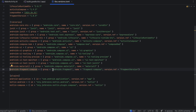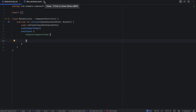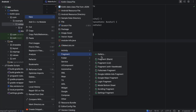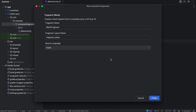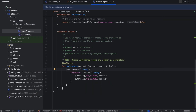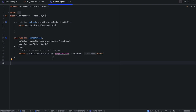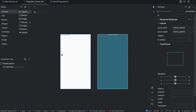Before we get started, you need to add the dependency for fragments with Compose and make sure to apply it inside the Gradle build file. Then we can get started. Firstly, let's create a fragment — choose Fragment, create a blank fragment, and I'm going to call this HomeFragment. Now let's remove the initial setup from Android Studio, we are not going to need that.